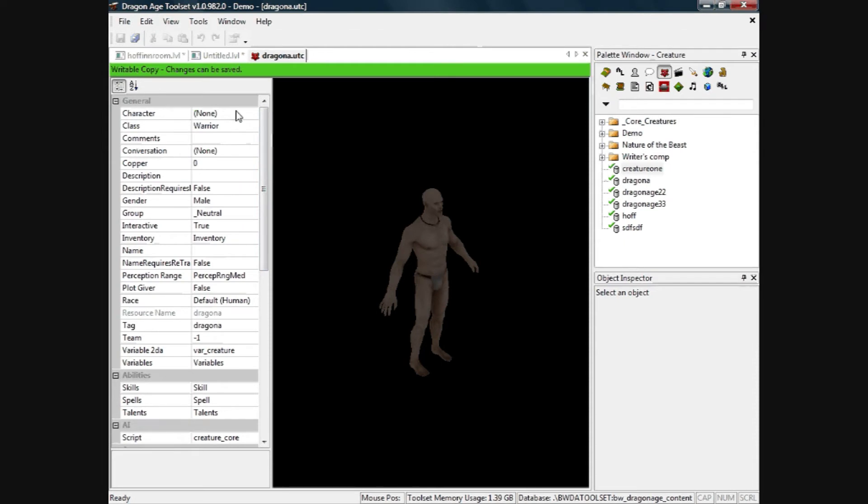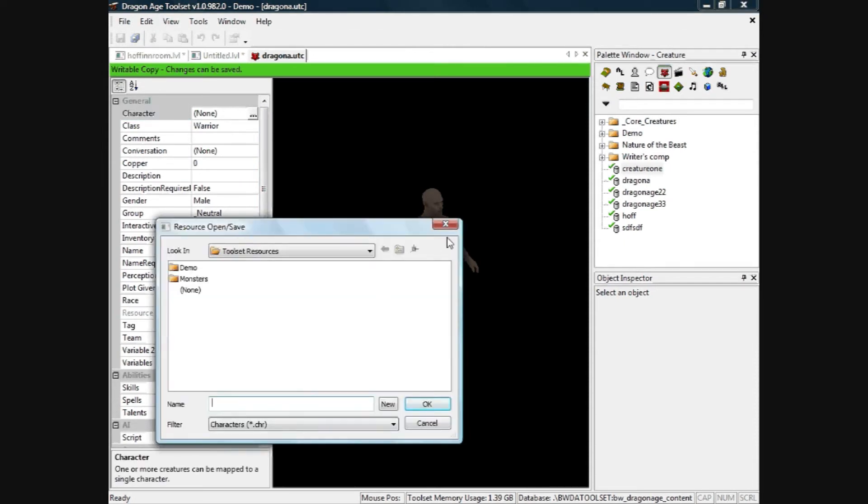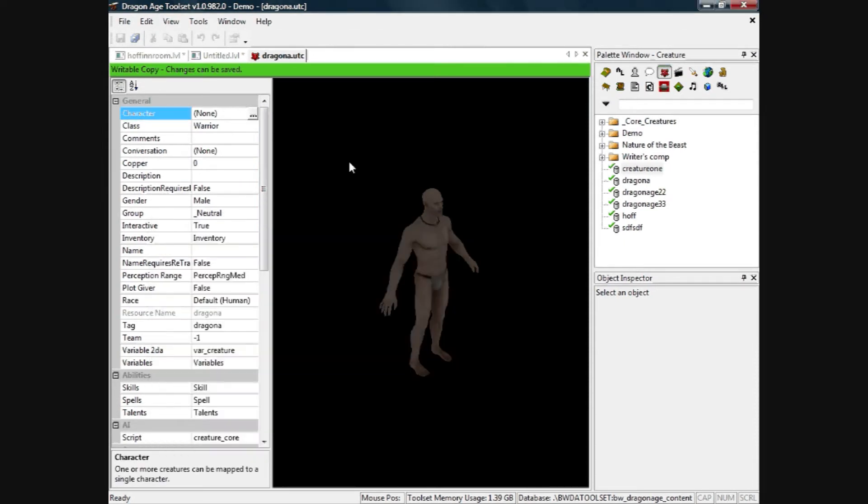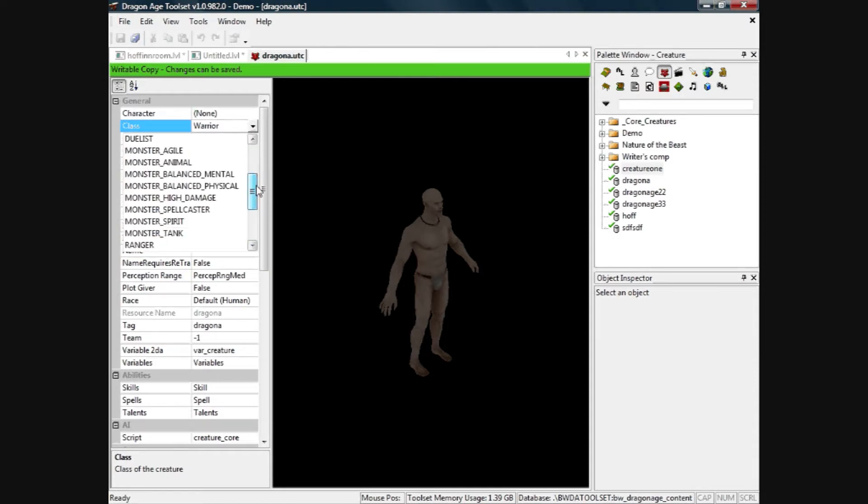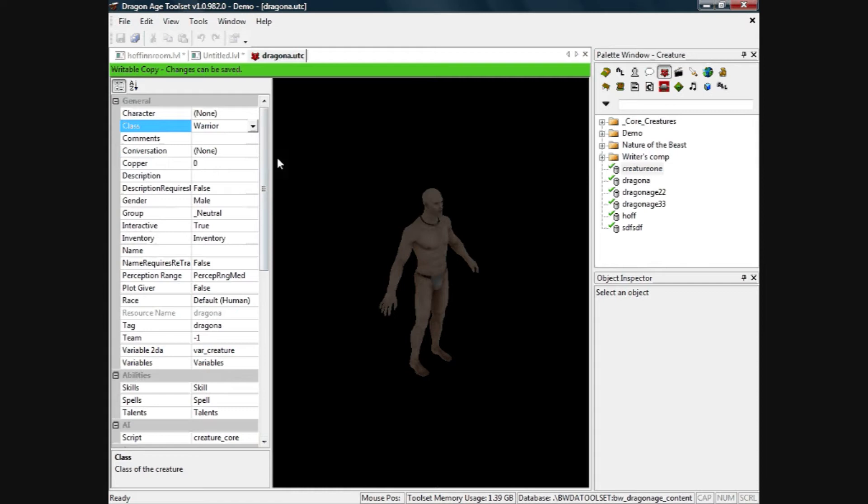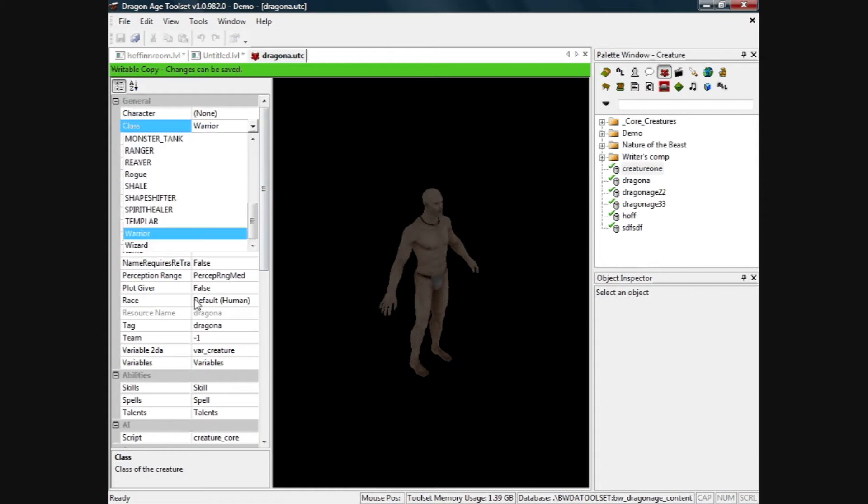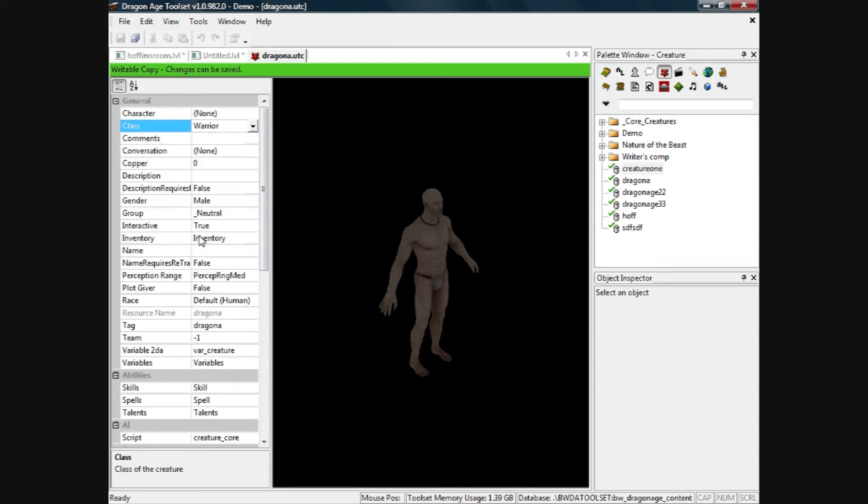So it comes out with a basic creature. You can click on the character, I'll leave that blank at the minute. You can choose your class, so I'll just stick with warrior for the time being because he's quite a simple character. I don't want any conversation with him because he's an enemy.